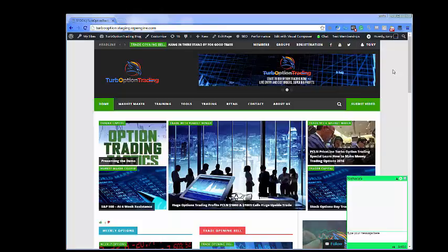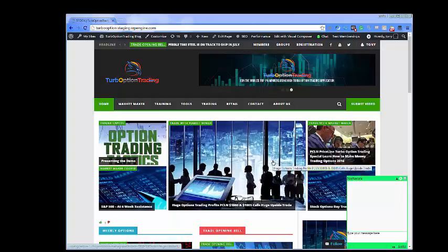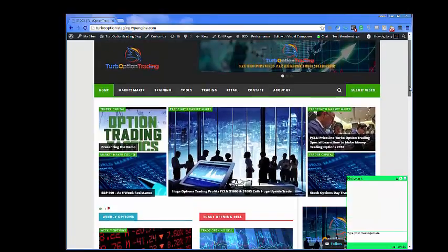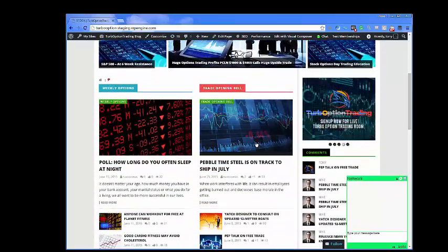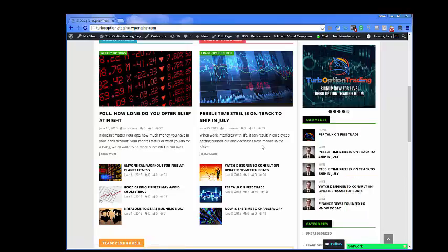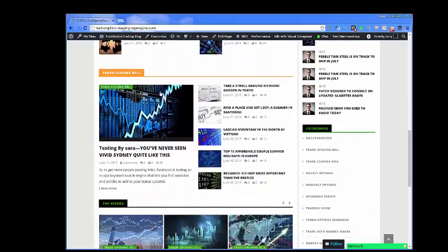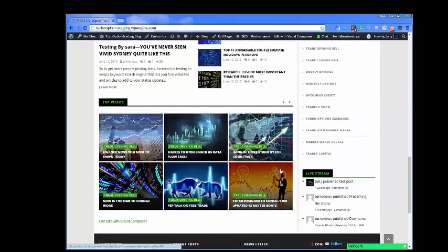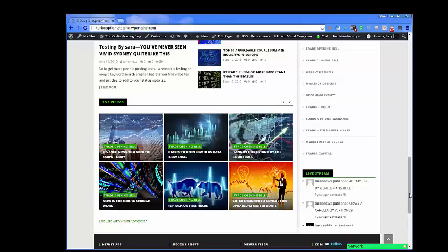Welcome to TurboOptionTrading.com. We are launching the site and it's going to have a lot of features. We're showing the layout right now — a very robust layout that we are bringing to option traders, stock traders, and everyone alike. You can see that it's very structured for option trading videos with live entries and live exits.